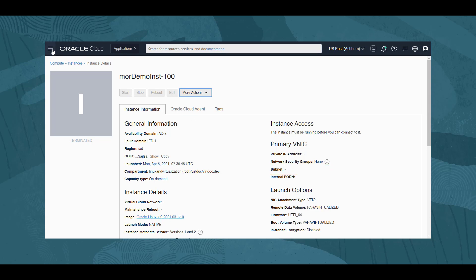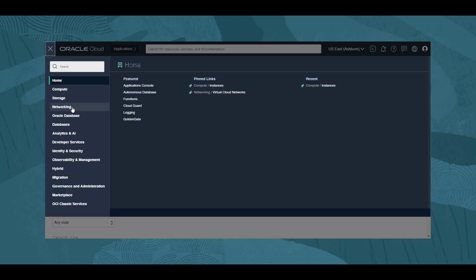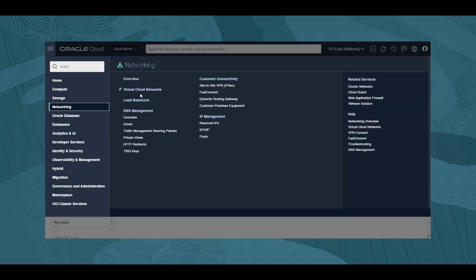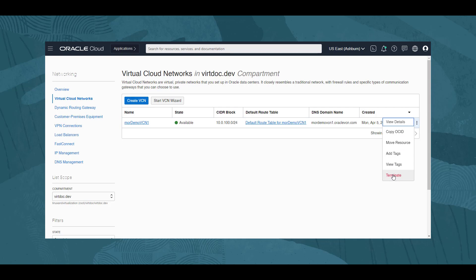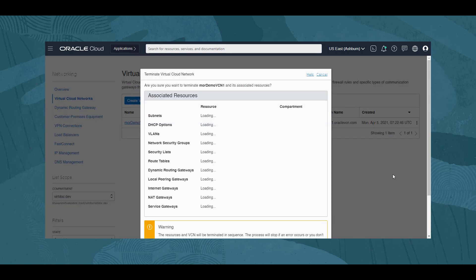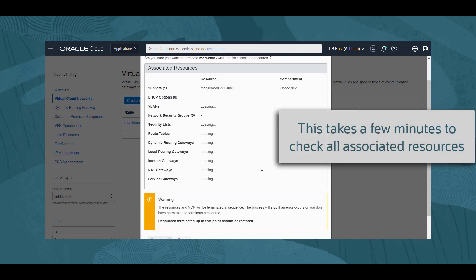We navigate with the menu, Networking, and Virtual Cloud Networks back to our list of VCNs. Clicking on the three dots menu, we select Terminate. This time we do not get the error message and the dialog creates the component list of items to be removed.